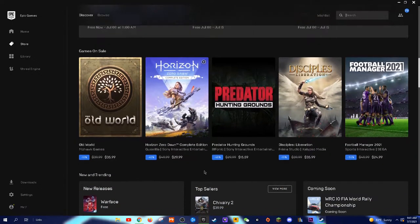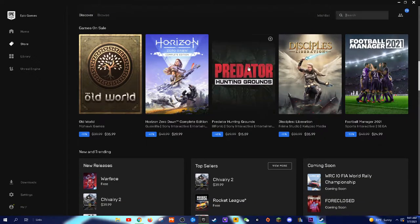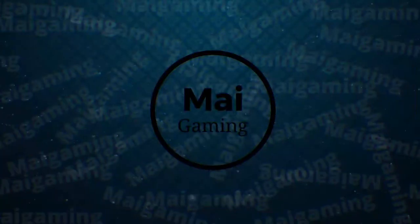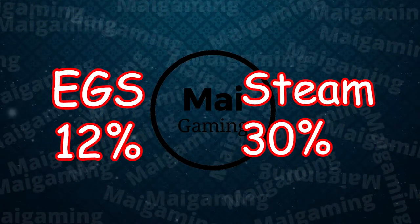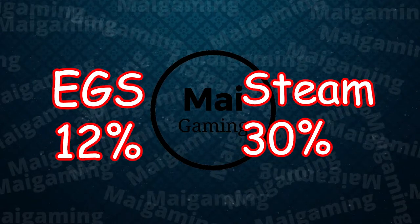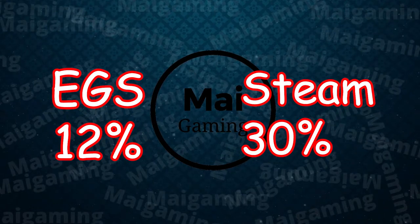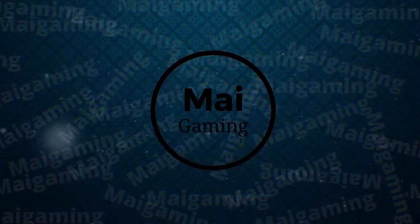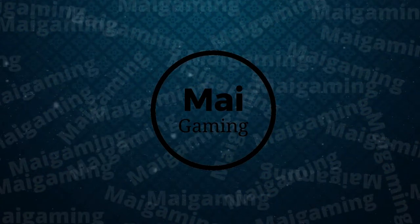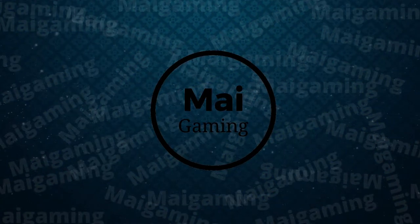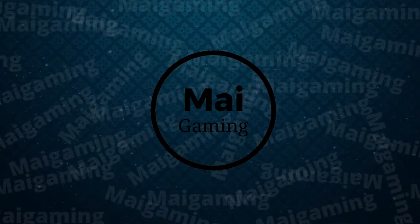They even lowered their profit margins of in-game purchases to 12% compared to Steam's 30%. Even though most players will continue to be free to play around 95%, the 5% of players who do spend money in the store are the reason why they give out freebies.